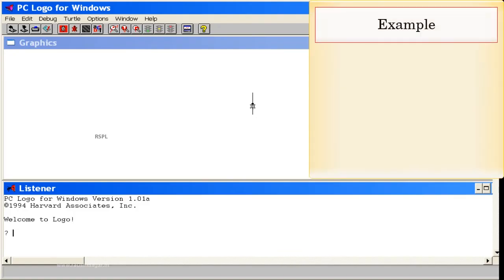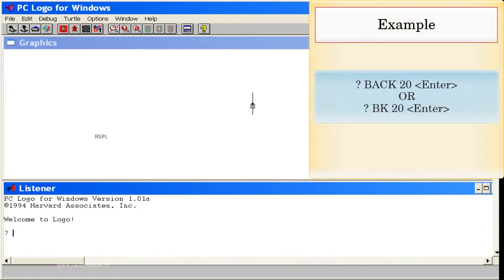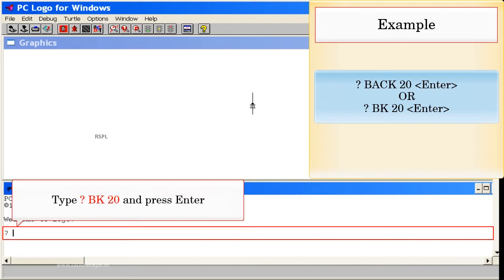Back (or BK): Example: Back 20, Enter. Or BK 20, Enter. Type BK 20 and press Enter.